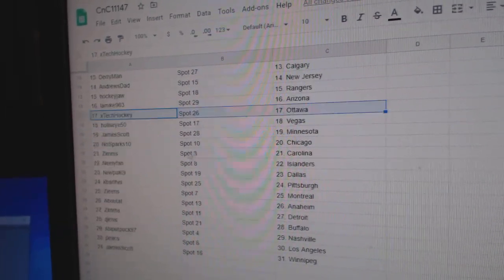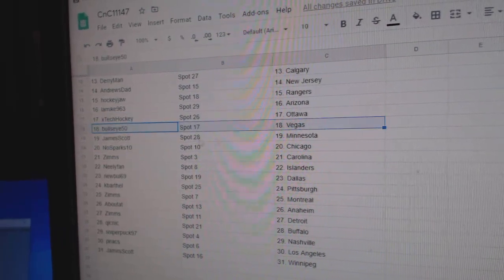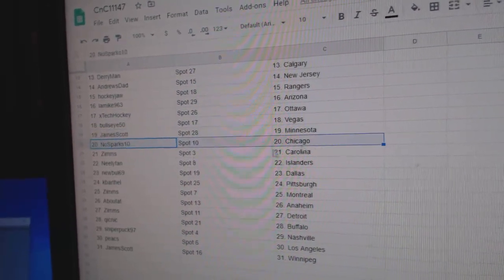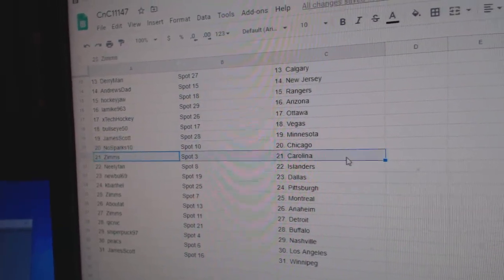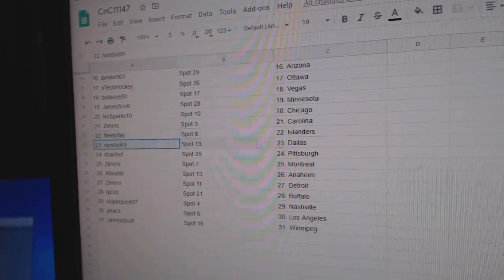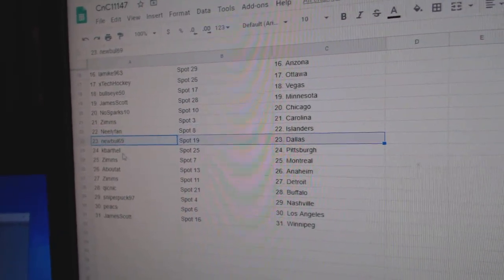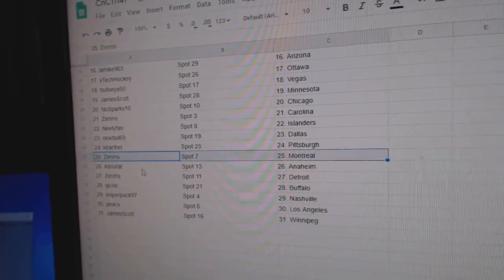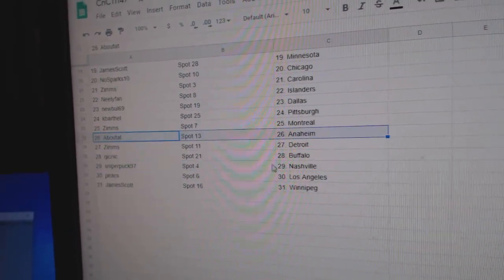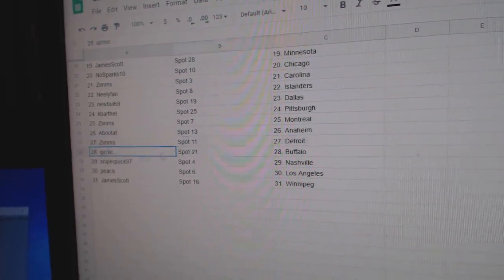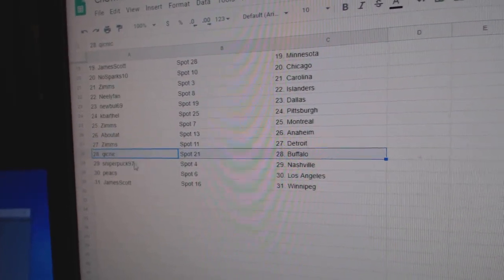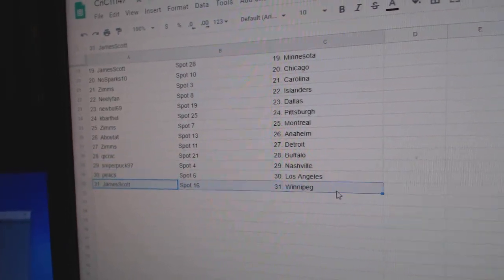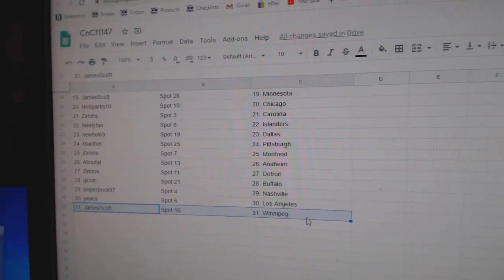Hockey Jaw Rangers. L.A. Mike, Arizona. X-Tech Ottawa. Bullseye Vegas. James has Minnesota. No Spark Chicago. Zims, Carolina. Neely Islanders. New Bowl Dallas. Cape Arthals, Pittsburgh. Zims, Montreal. About's got Anaheim. Zims, Detroit. Quicks got Buffalo. Sniper, Nashville. Peaks, L.A. James has Winnipeg.